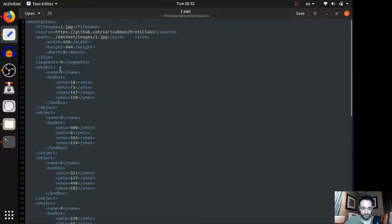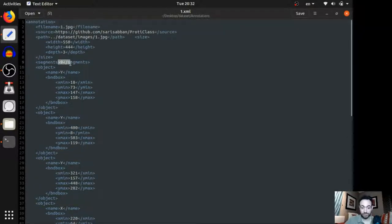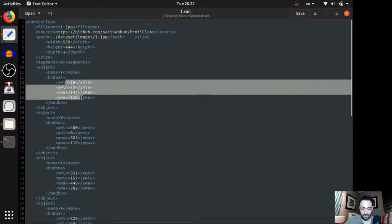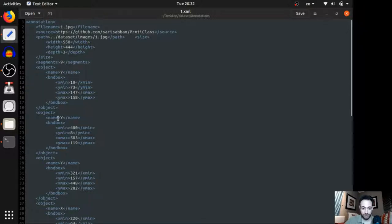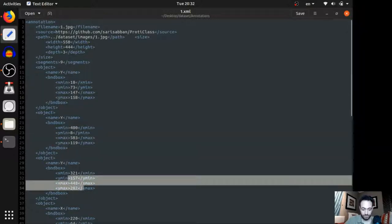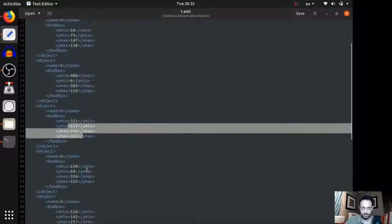Again, so you can see, I've got nine objects here. This is object Y. And this is the bounding box. Object Y. Bounding box. Object Y. Bounding box. Object X. Bounding box. And so on.